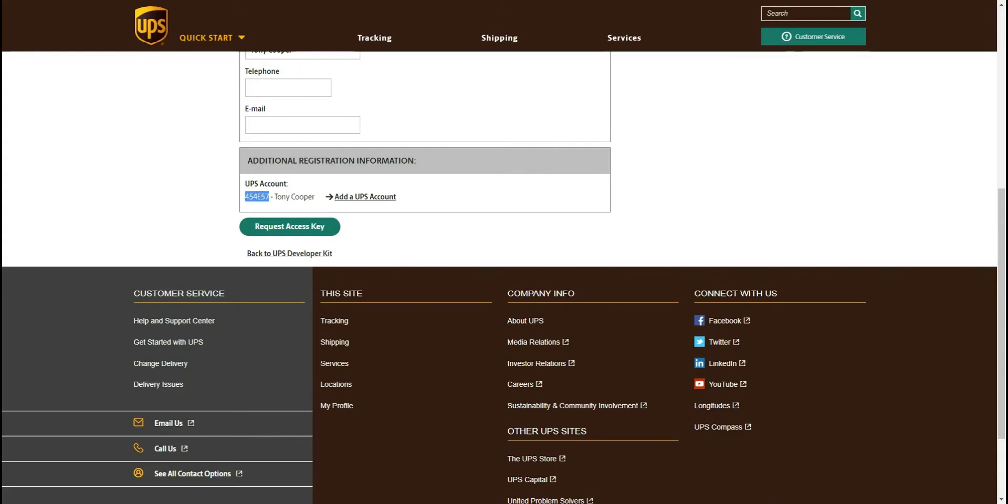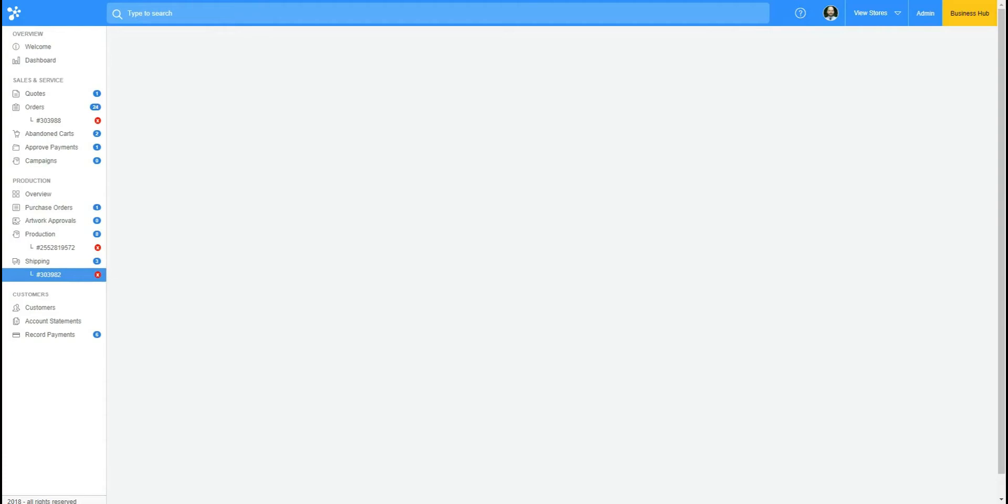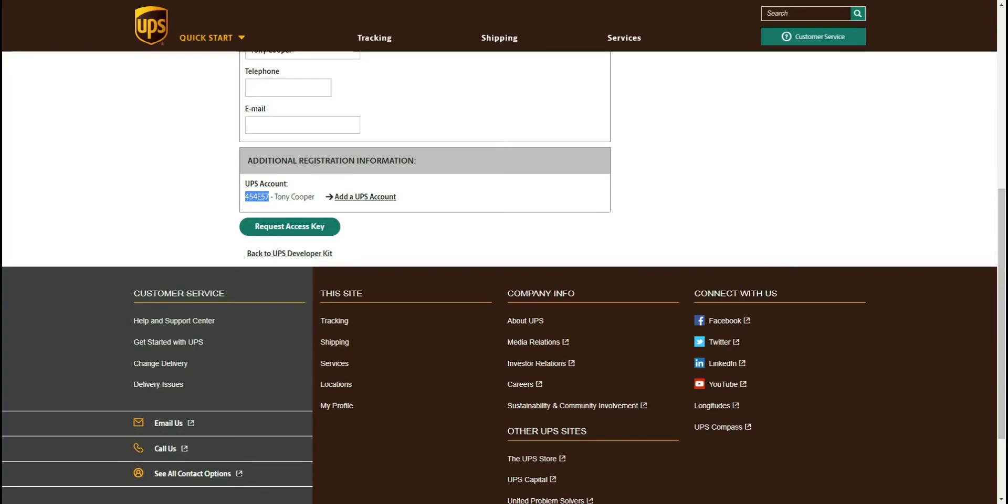So we'll go ahead and put this in on our UPS site already, and then what we'll do is we'll request an access key.